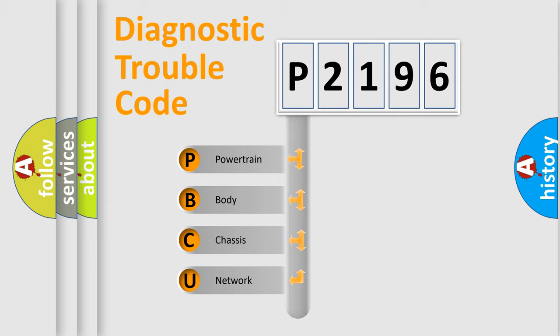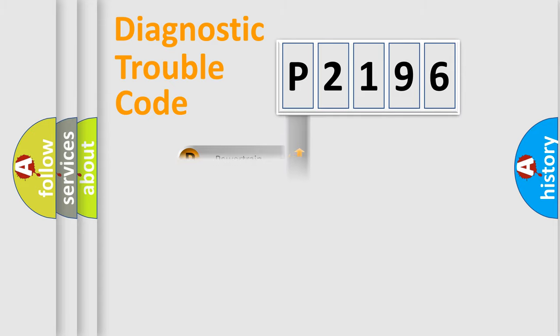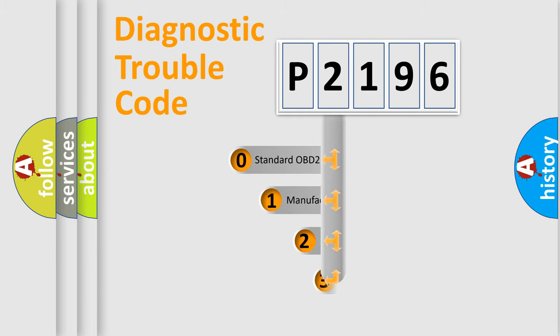We divide the electric system of automobile into four basic units: powertrain, body, chassis, network. This distribution is defined in the first character code.